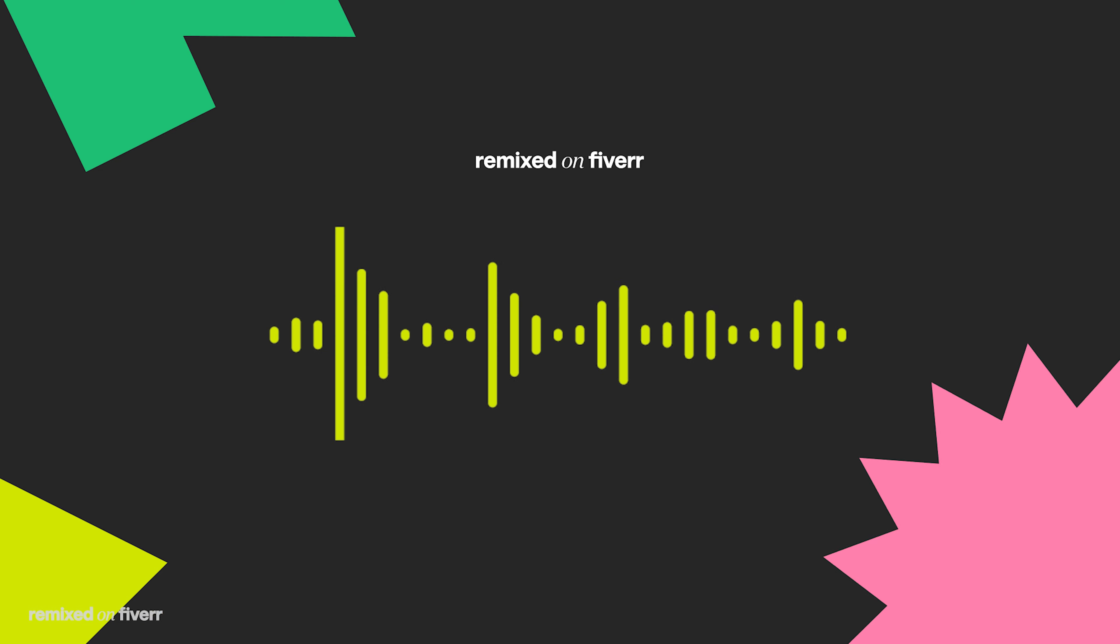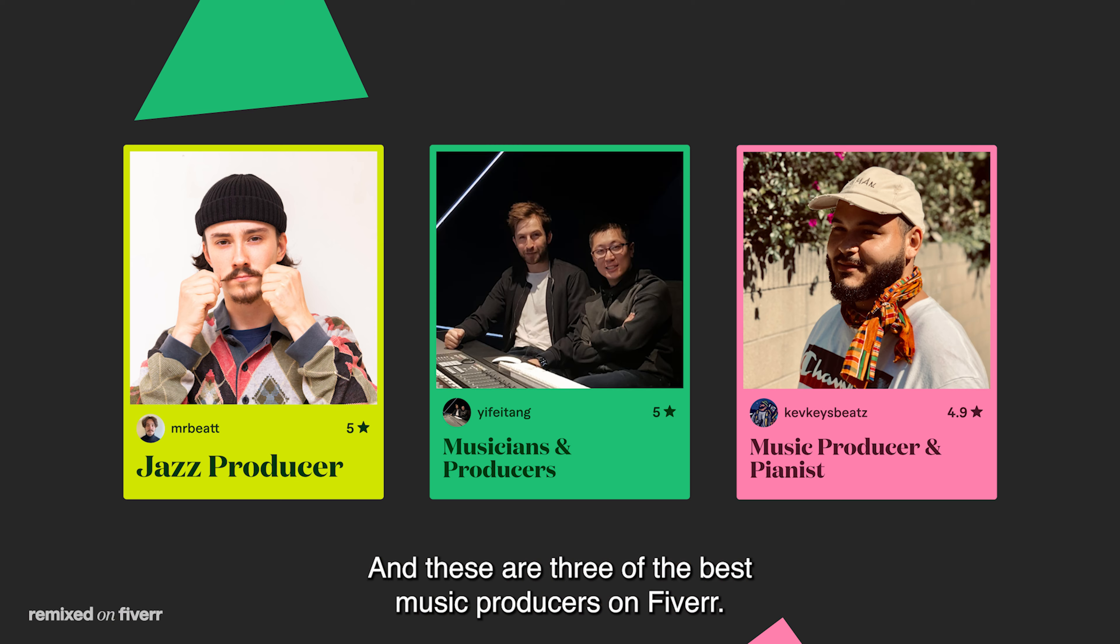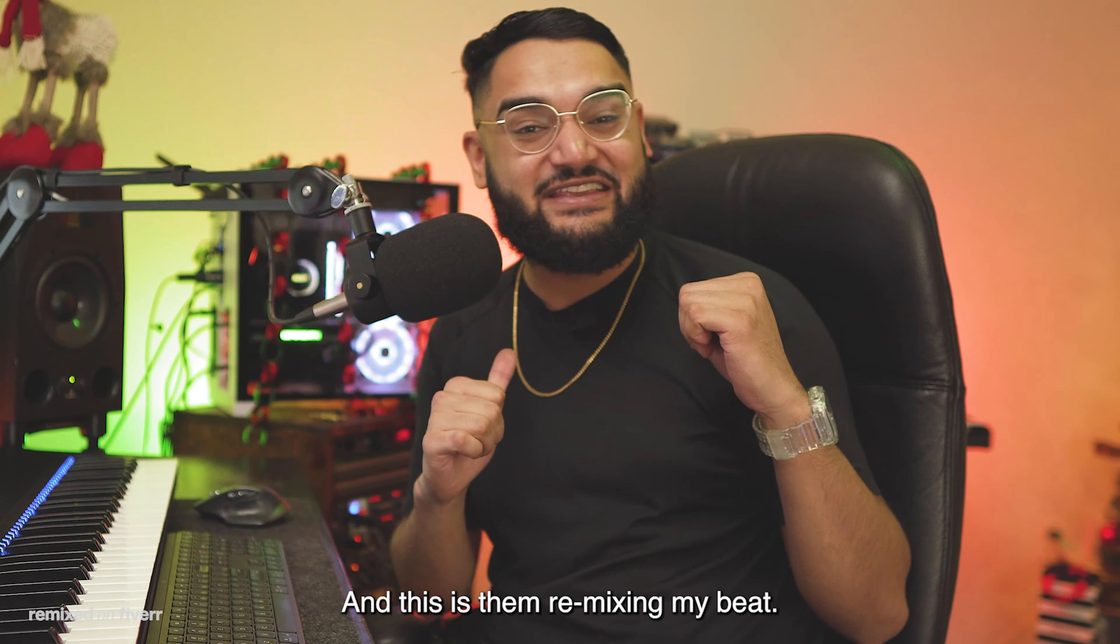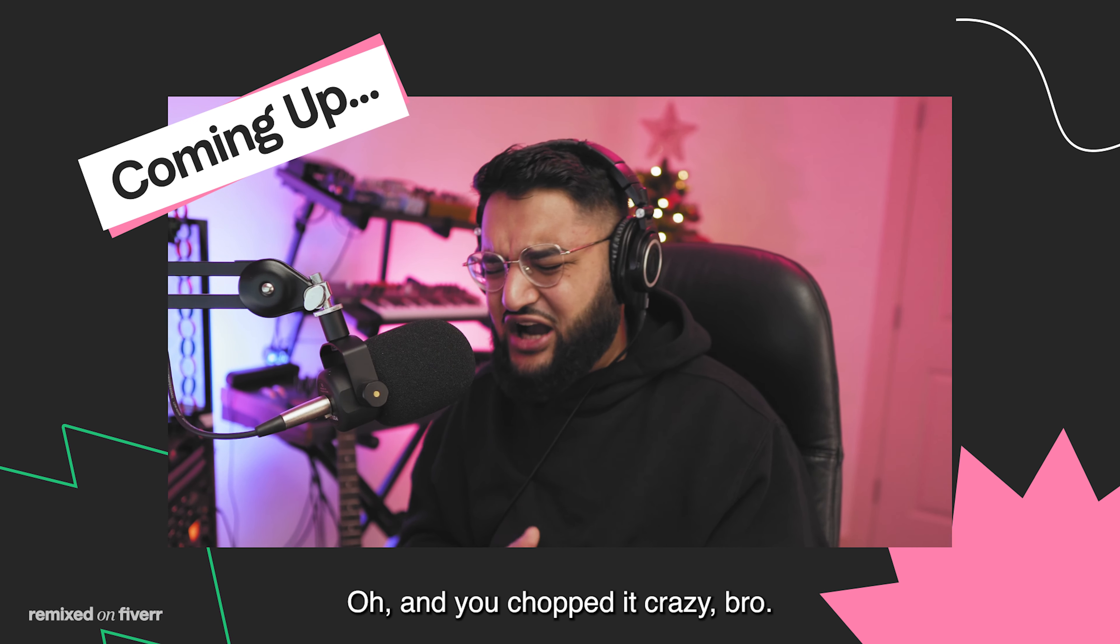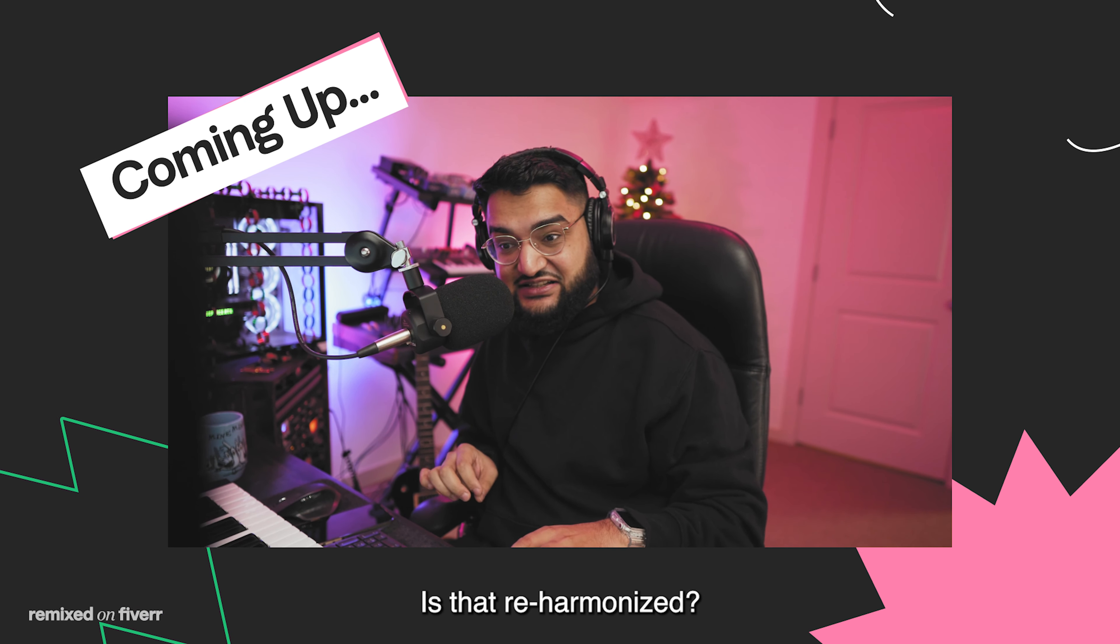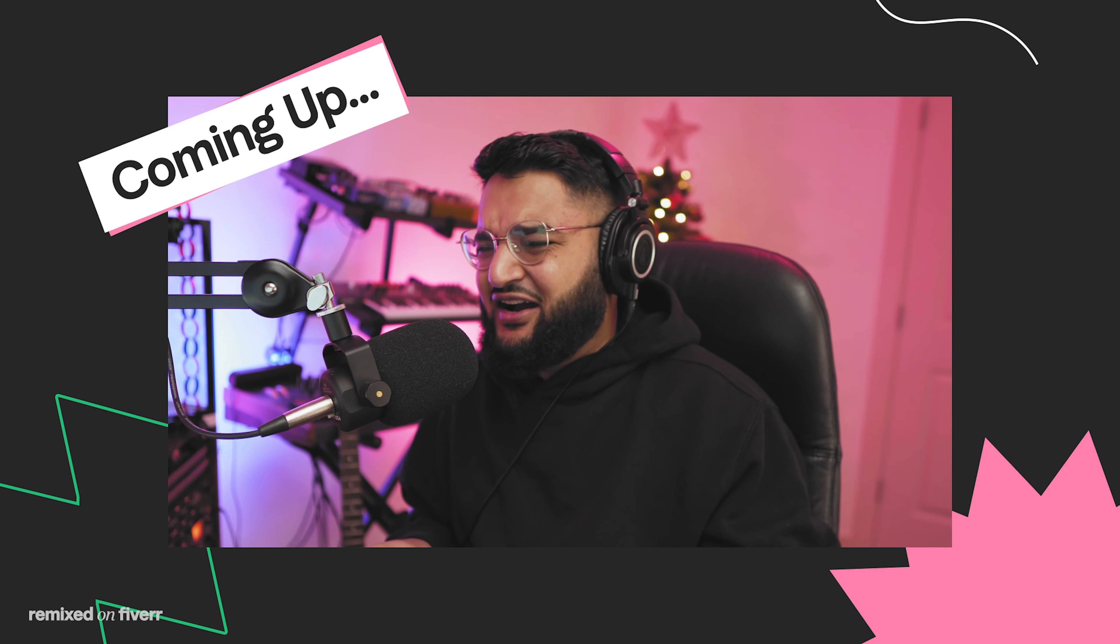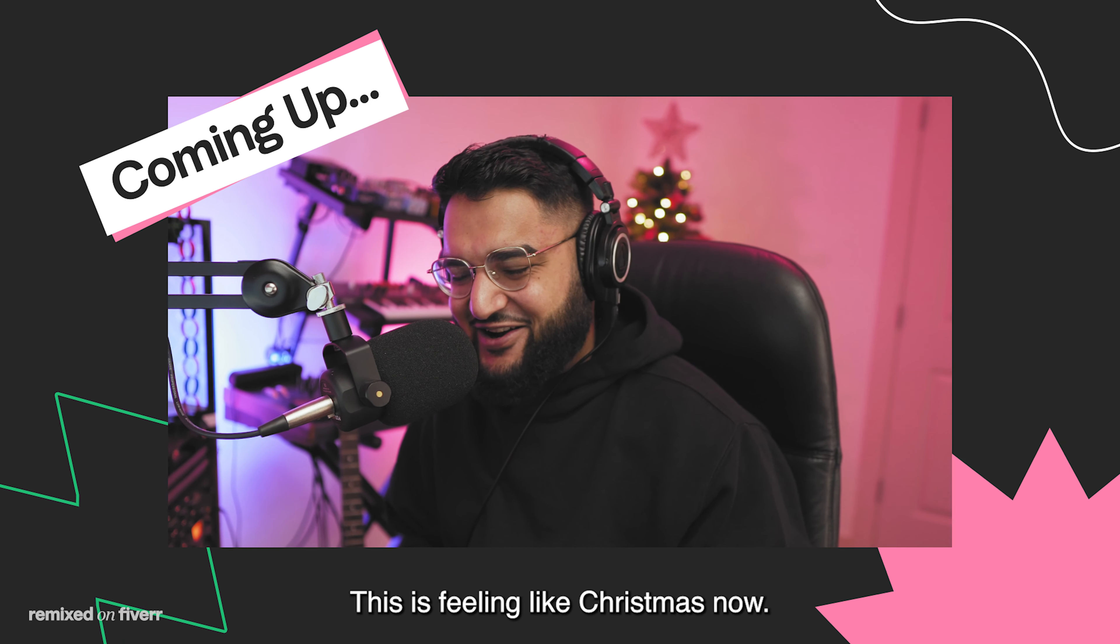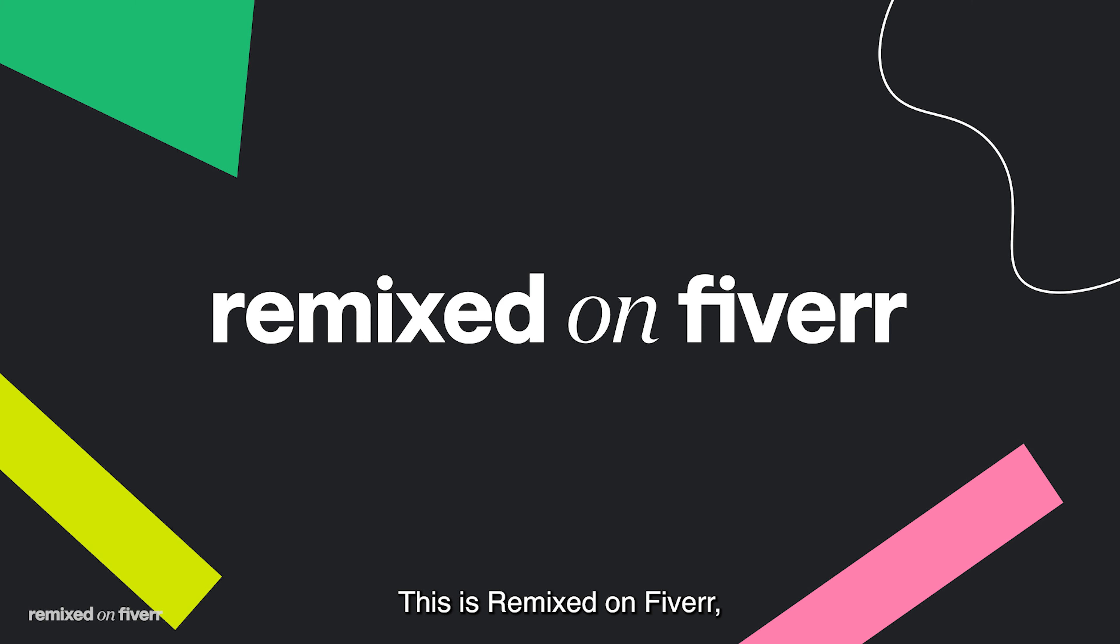This is a beat I made, and these are three of the best music producers on Fiverr. And this is them remixing my beat. Nice little Pharrell beginning there. Oh, and you chopped it crazy. Is that reharmonized? That is so jazzy. This is feeling like Christmas now. I think this one's gonna get crazy. This is Remixed on Fiverr. But let's take it back a few days and let me show you how I made this beat.